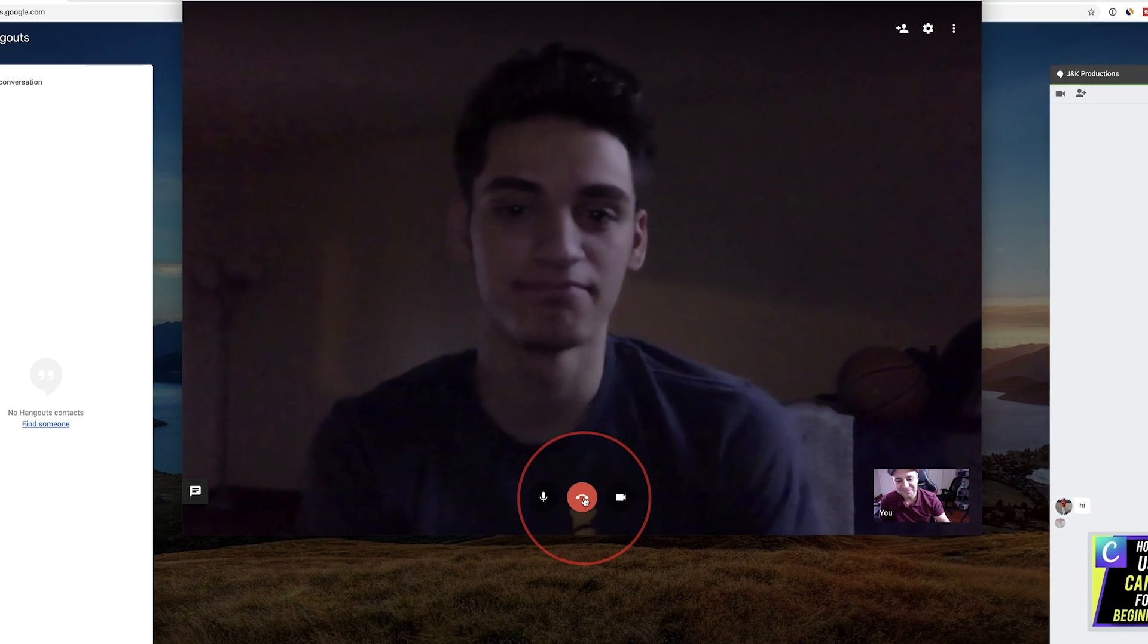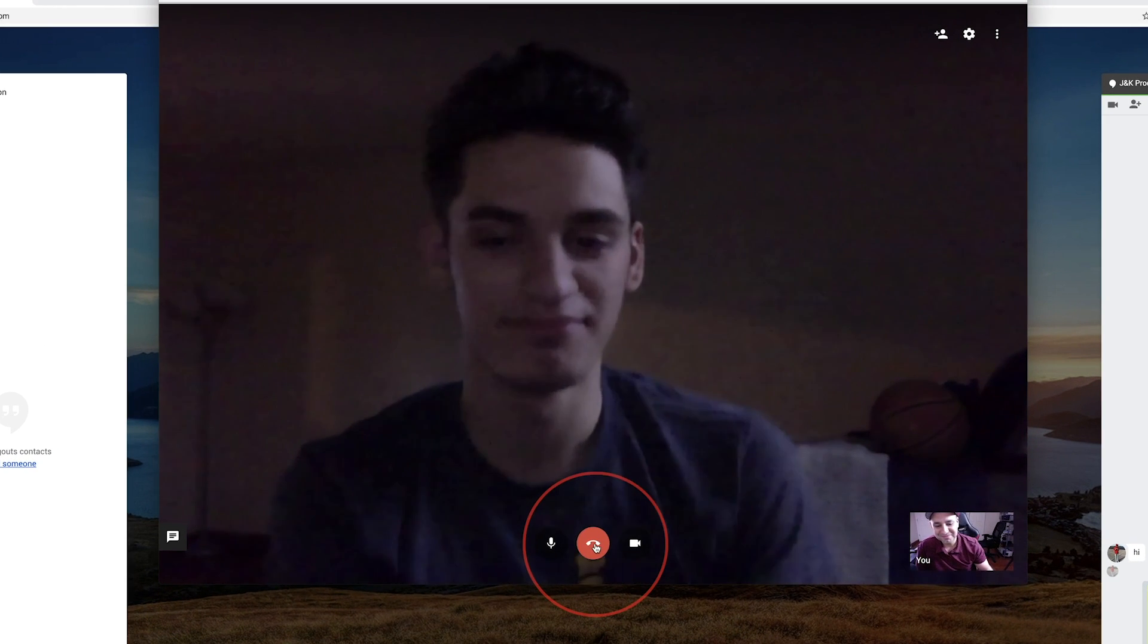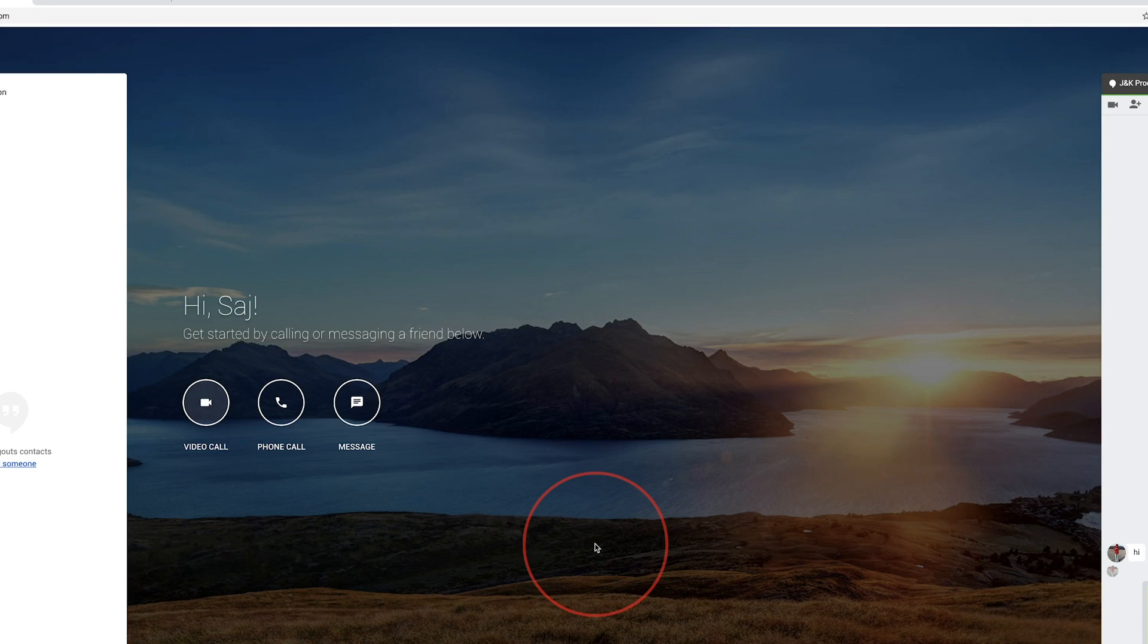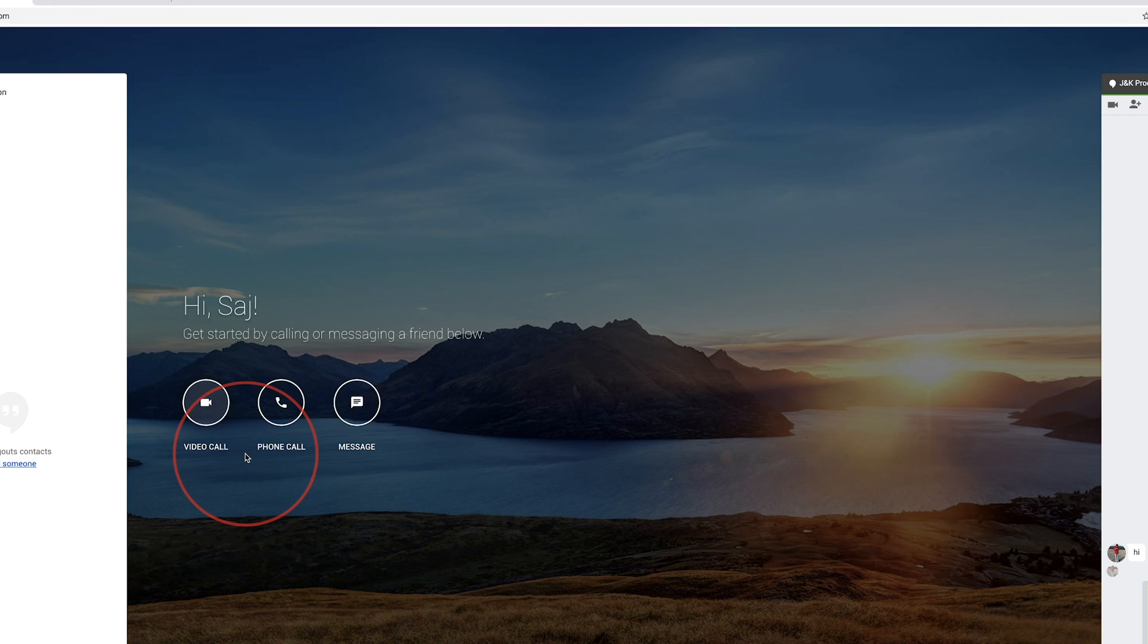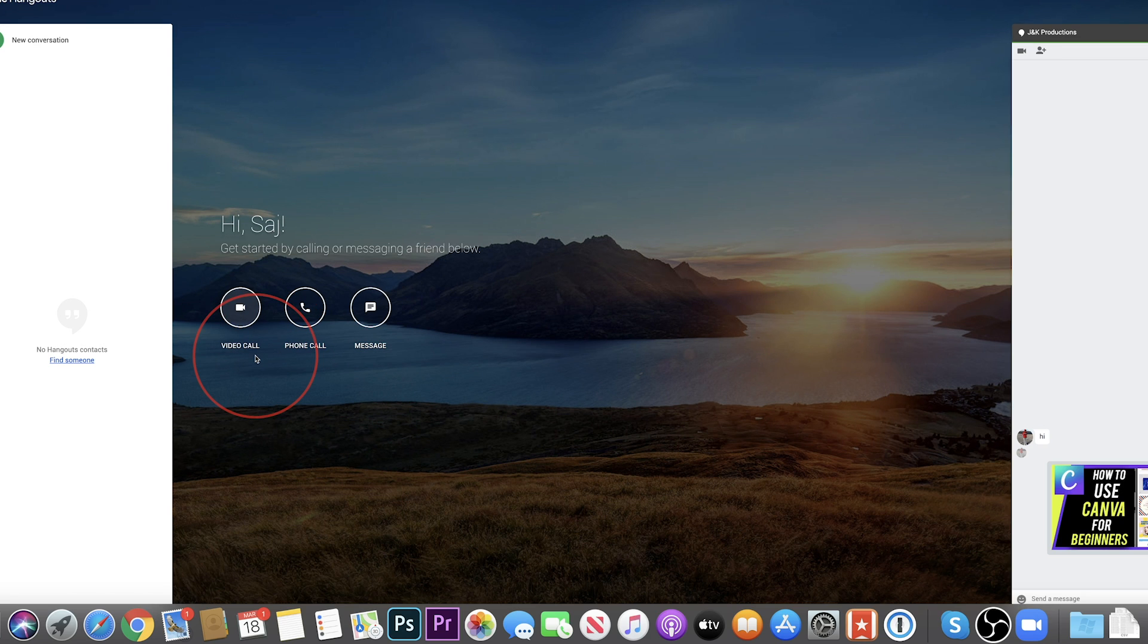See you. That will end the call, the video call right there. Now that's the main thing people use this for, to have up to 10 people in that room. If you want to do more than 10 people,